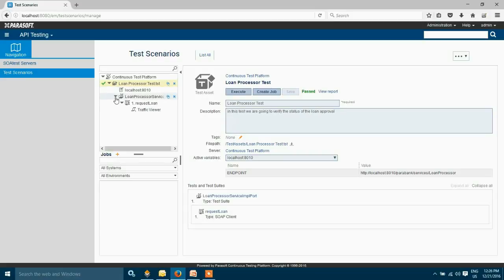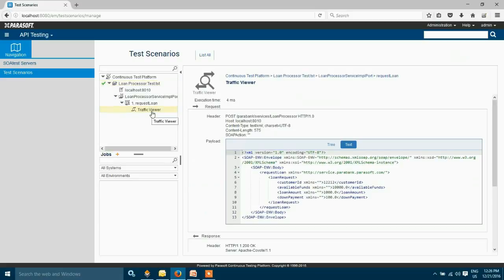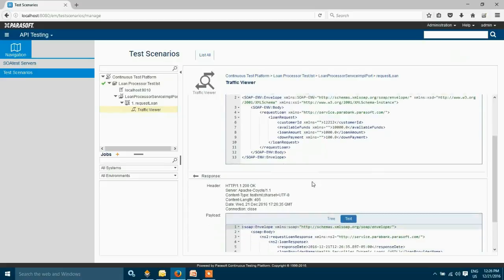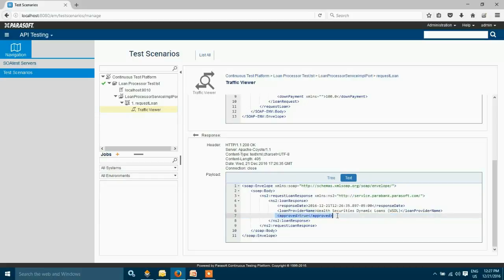Looks like my test is successful. I'm going to look at my traffic viewer so you can see the request that we have created using the SOAP client and when we move to the bottom you can also see the response that came back from the web service.